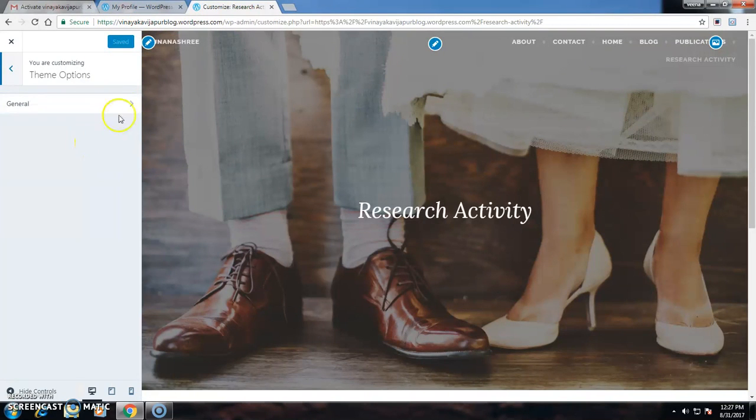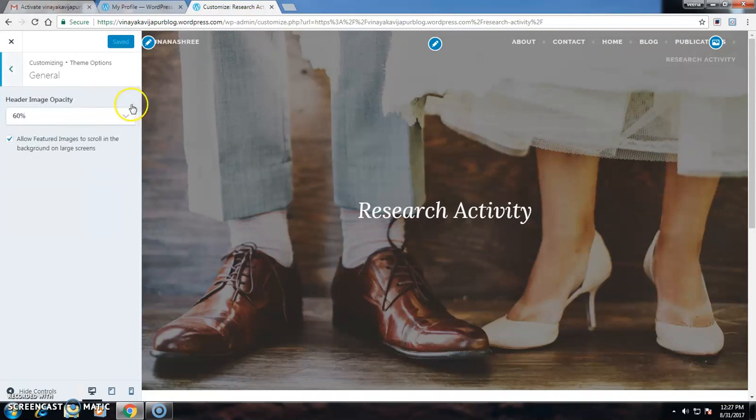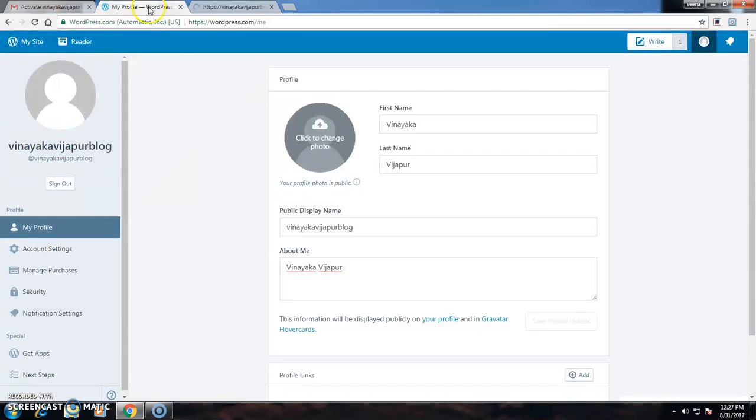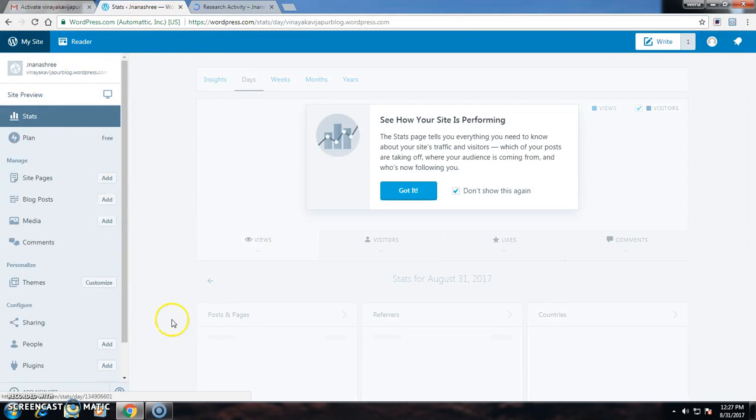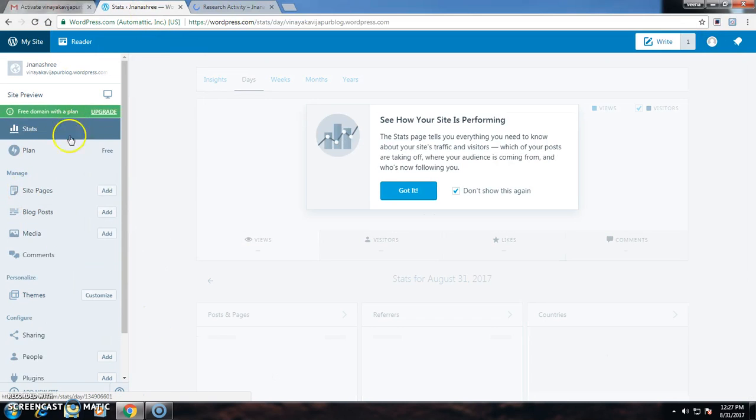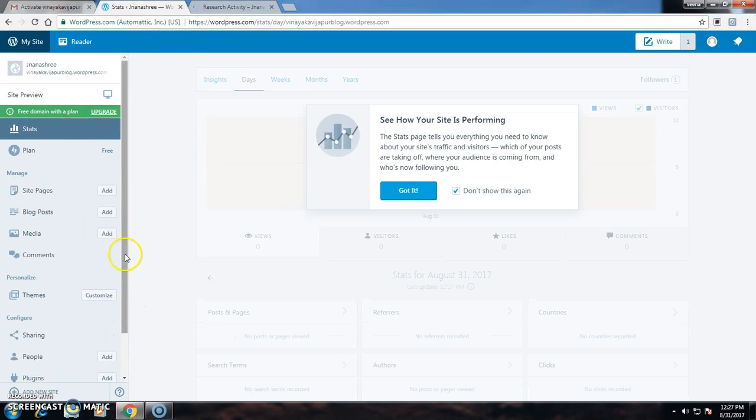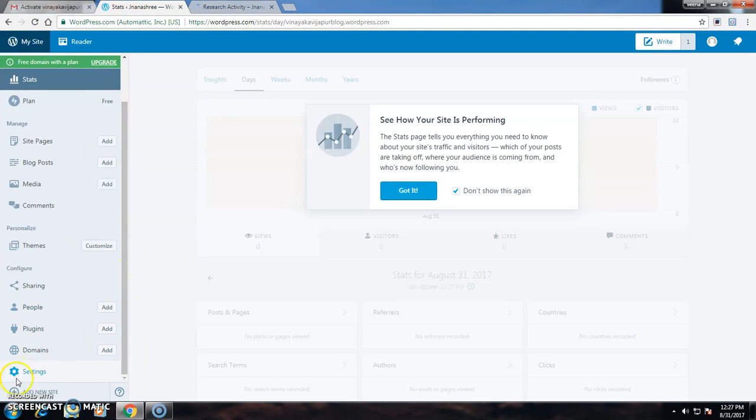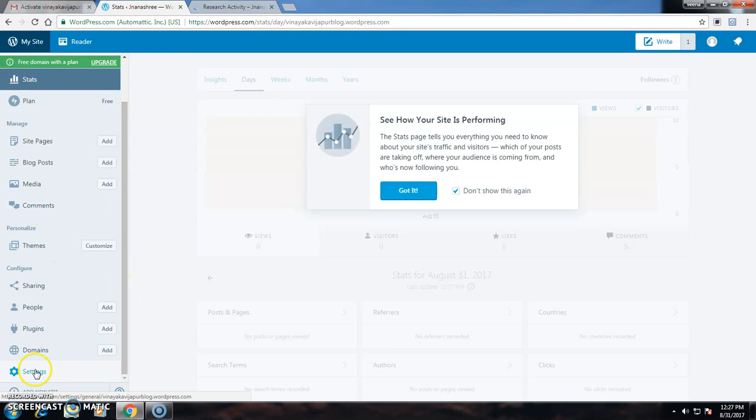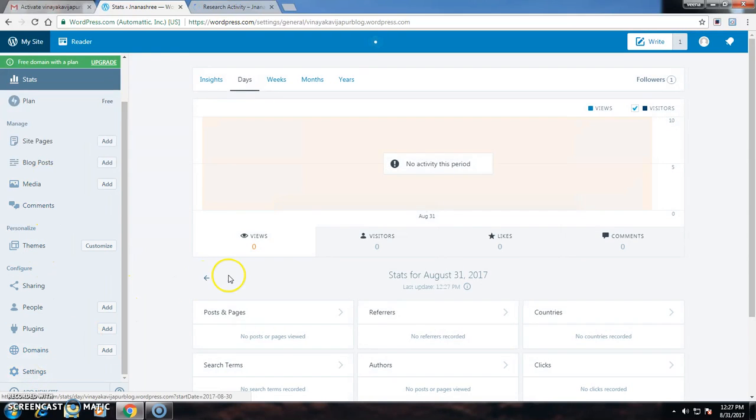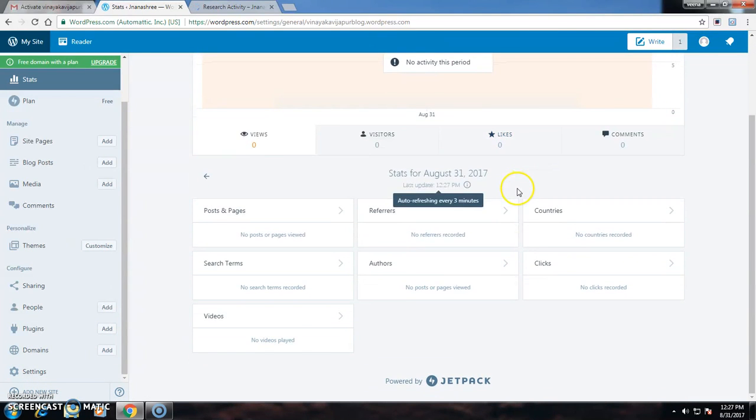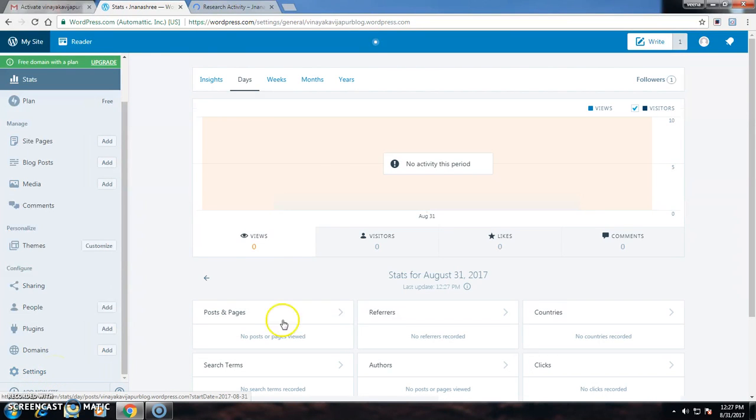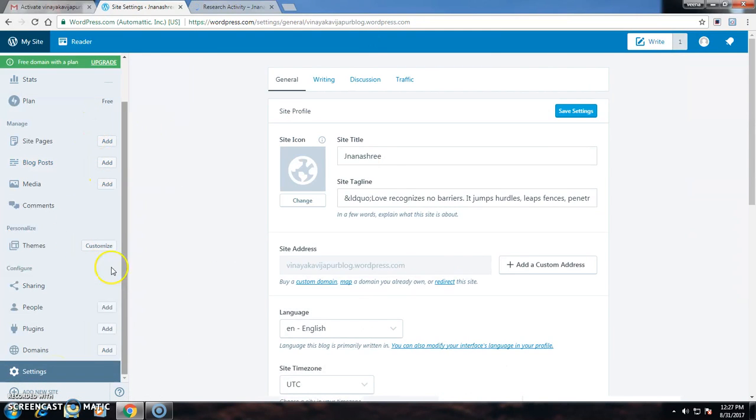These are general options. I can view my site and change the themes. I can select different themes like this.